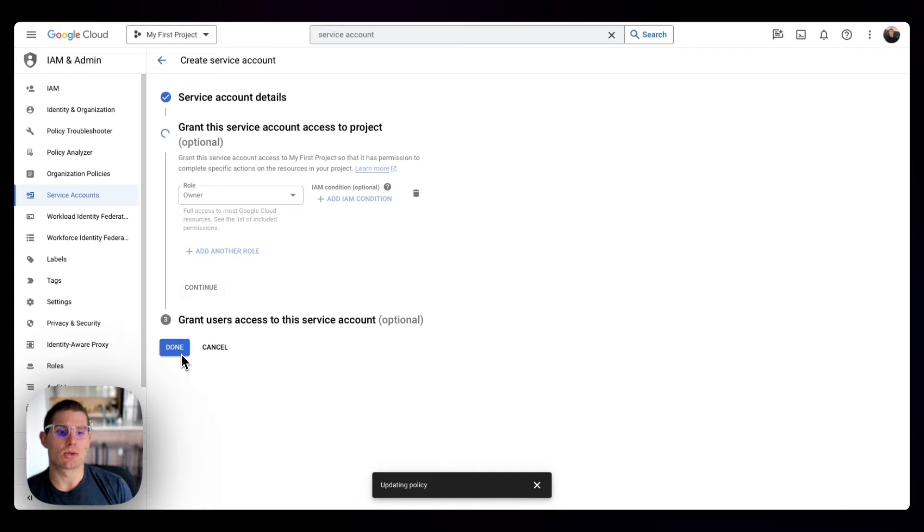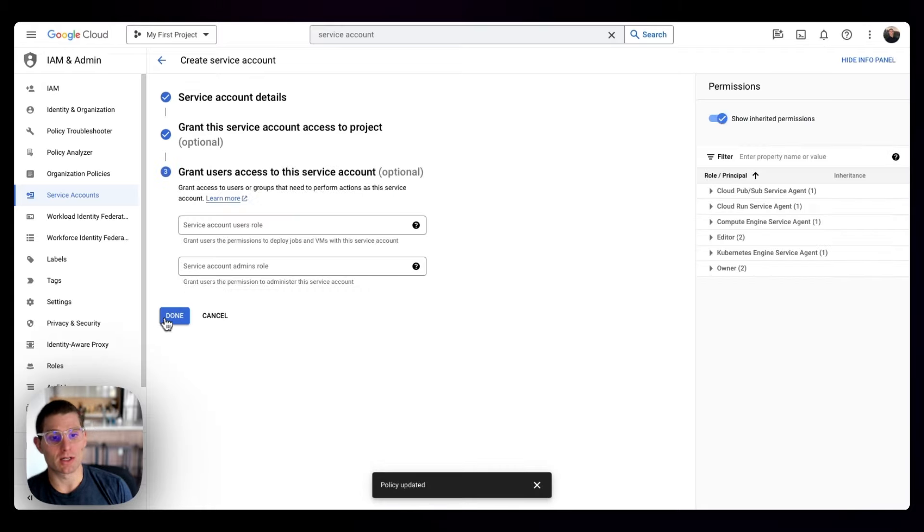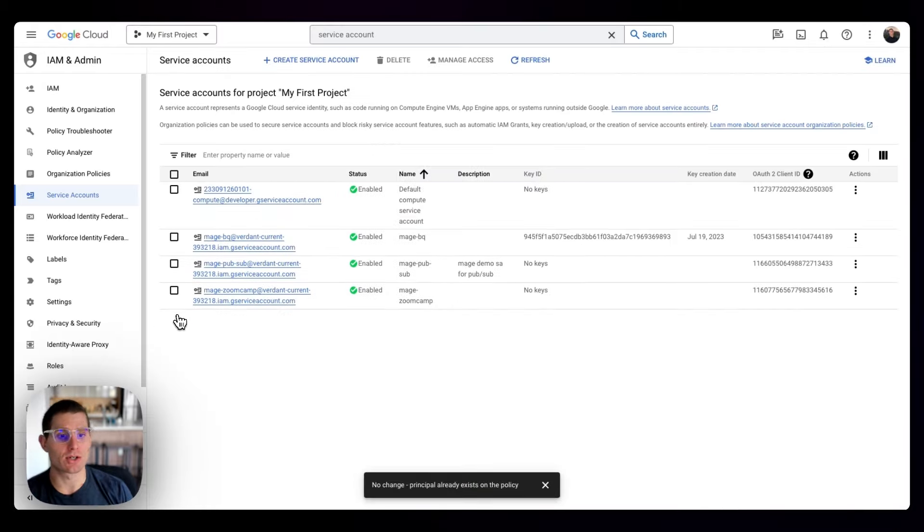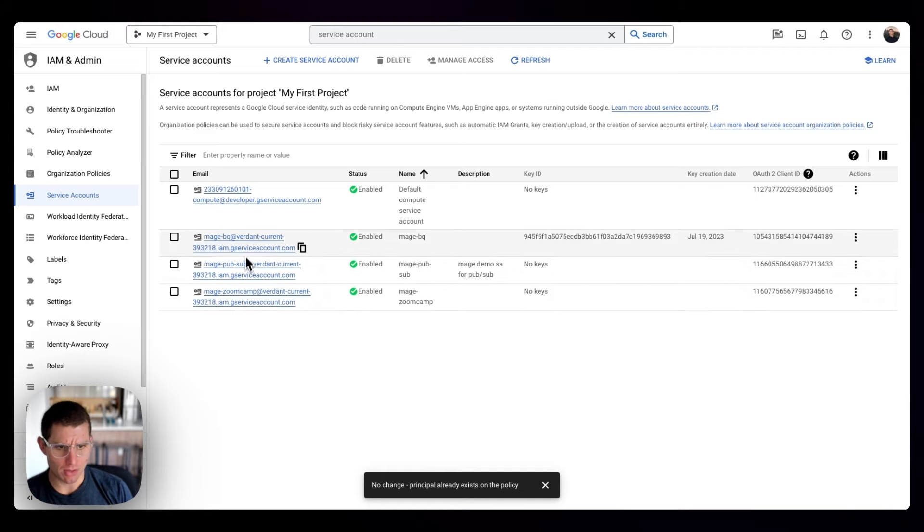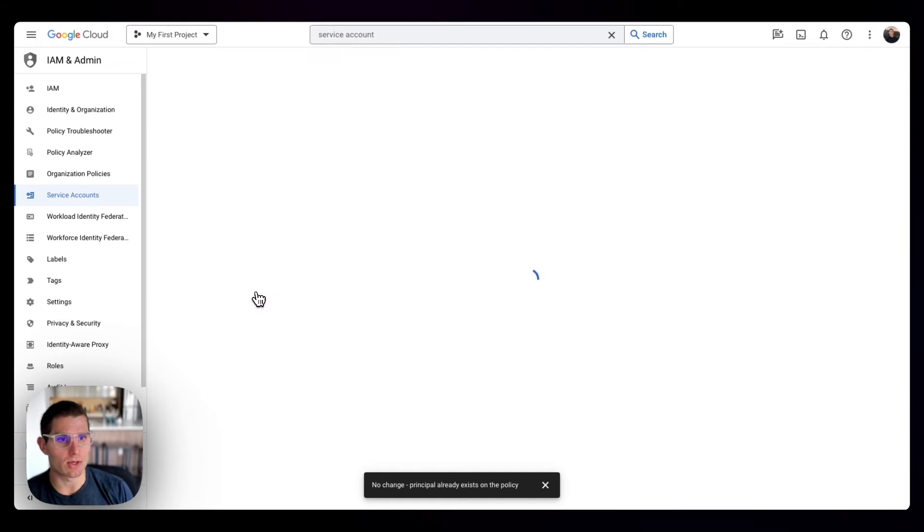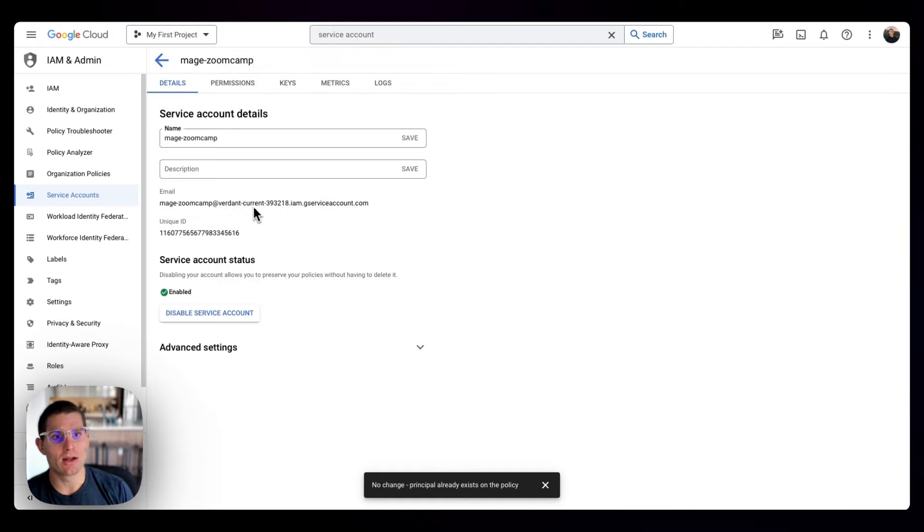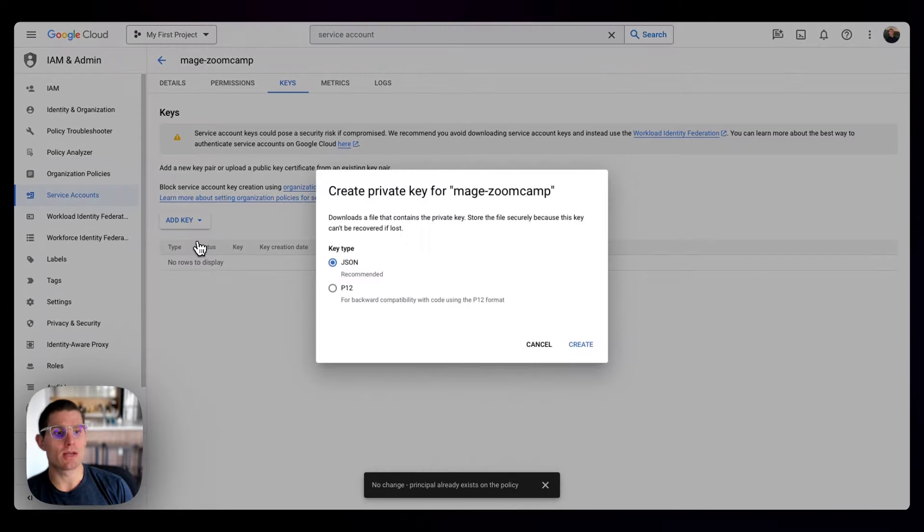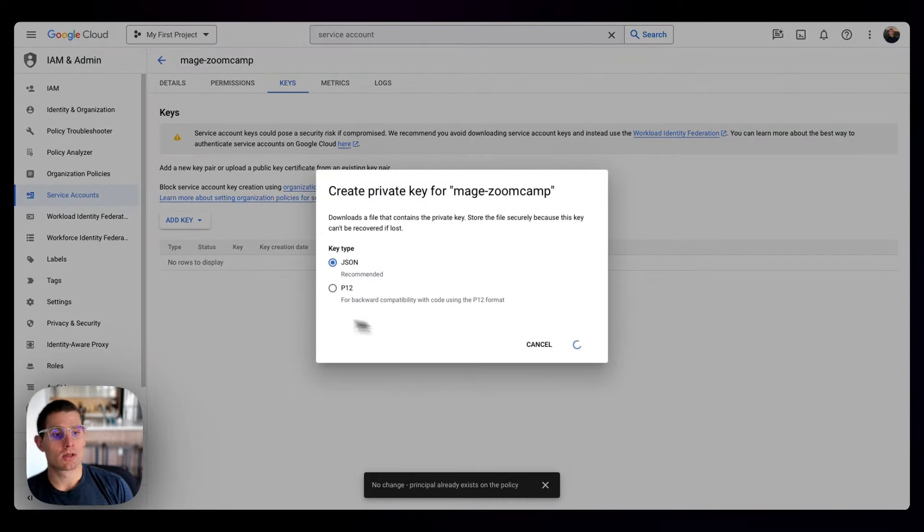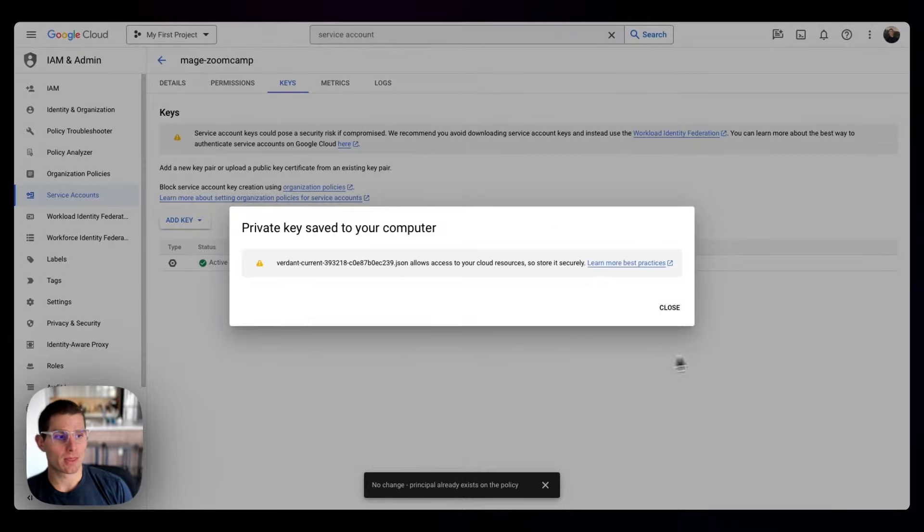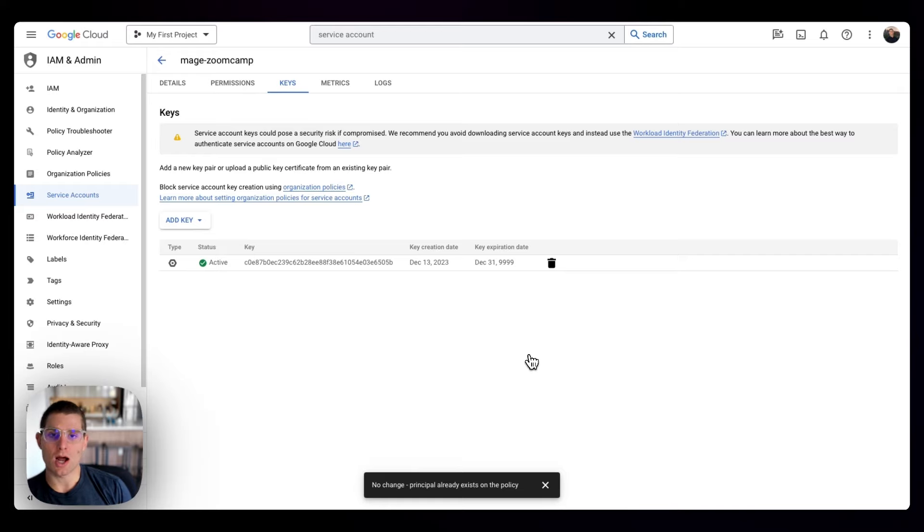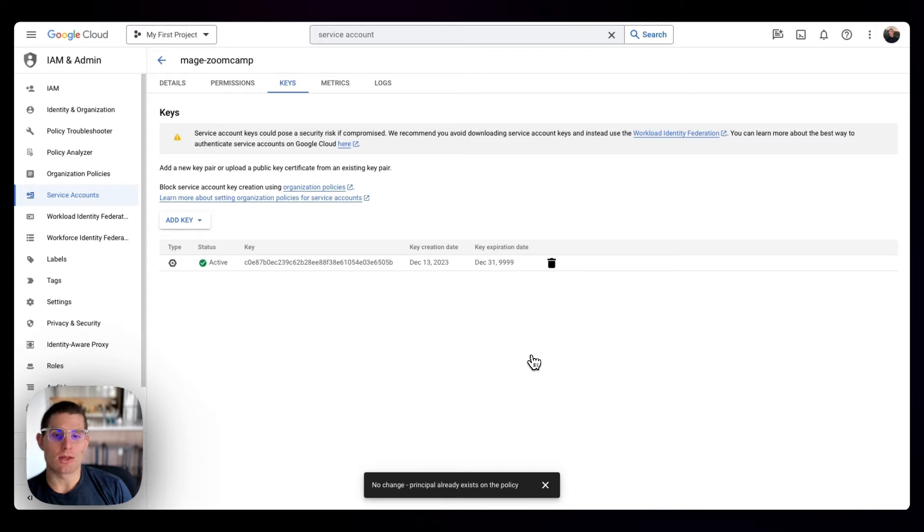So clicking continue and clicking done, we basically have these credentials now. Our Mage Zoom Camp service account - if we click on that, we can see our details. What we're going to need to do is create a key. So we'll add a new key, create a new key, and we want to use a JSON payload. Doing that's going to download a file to your computer. You can click close, and what you're going to want to do is copy that payload into the Mage project directory.